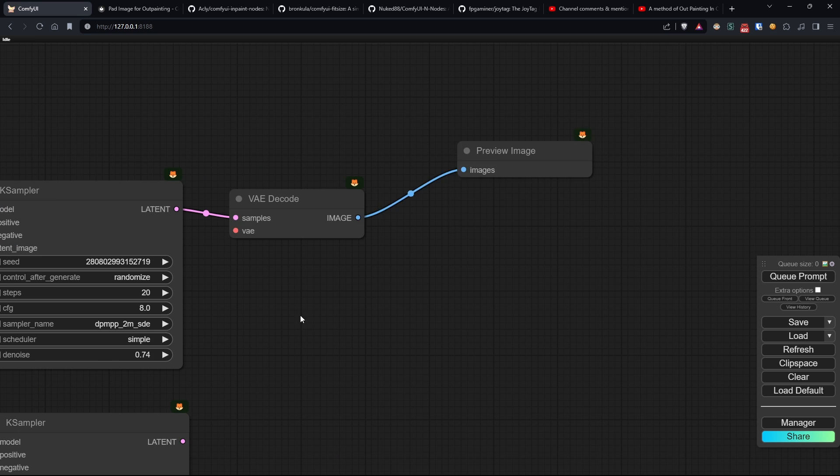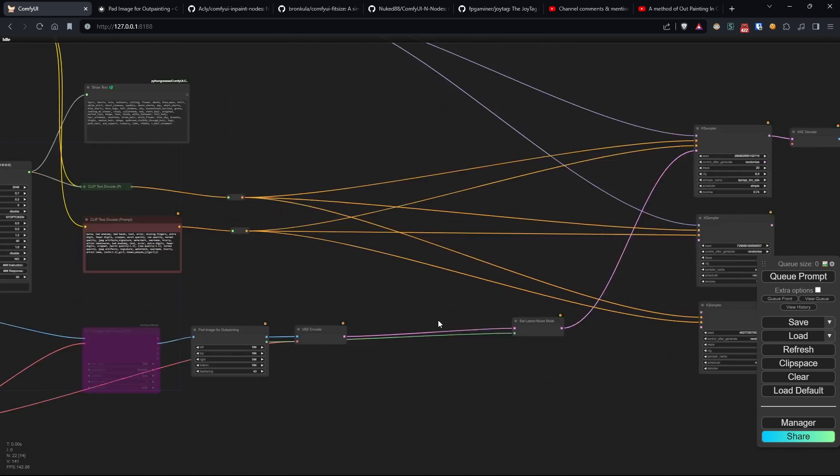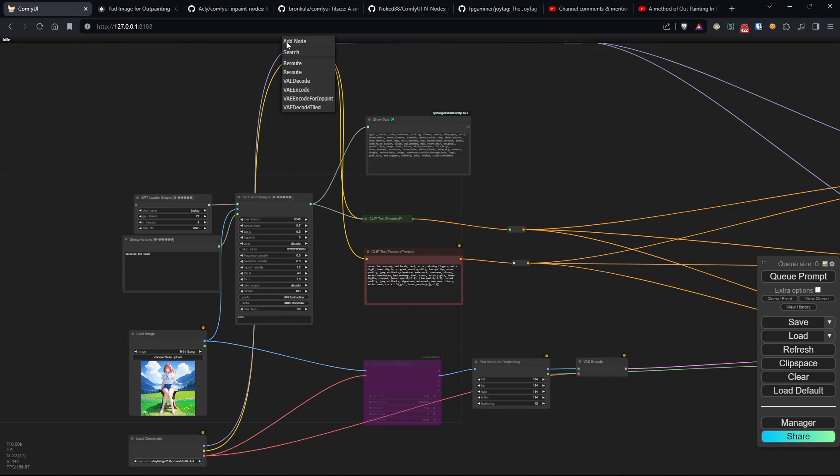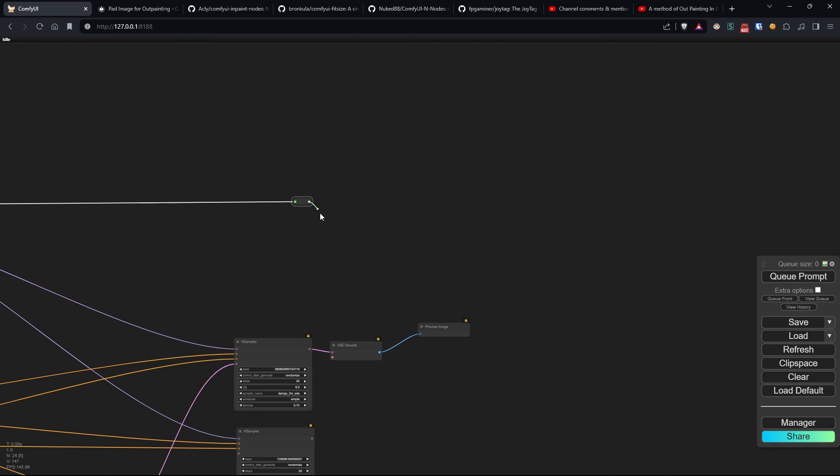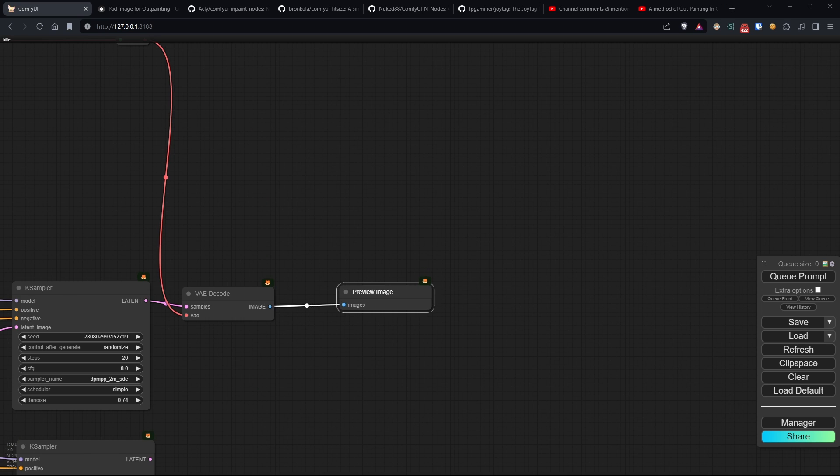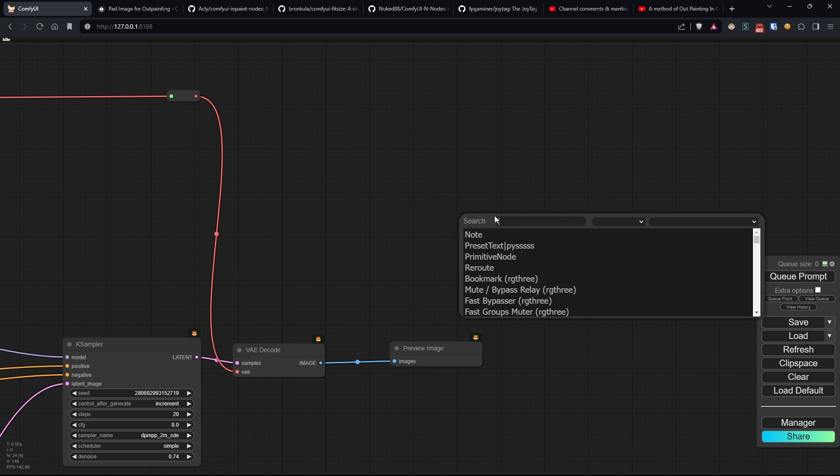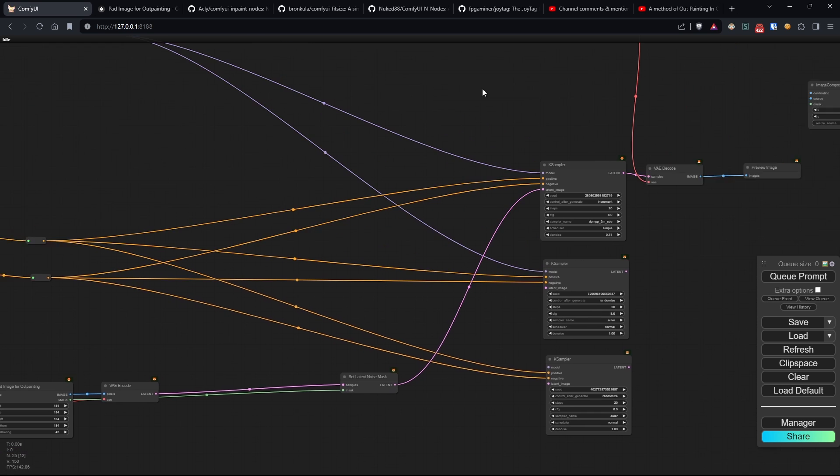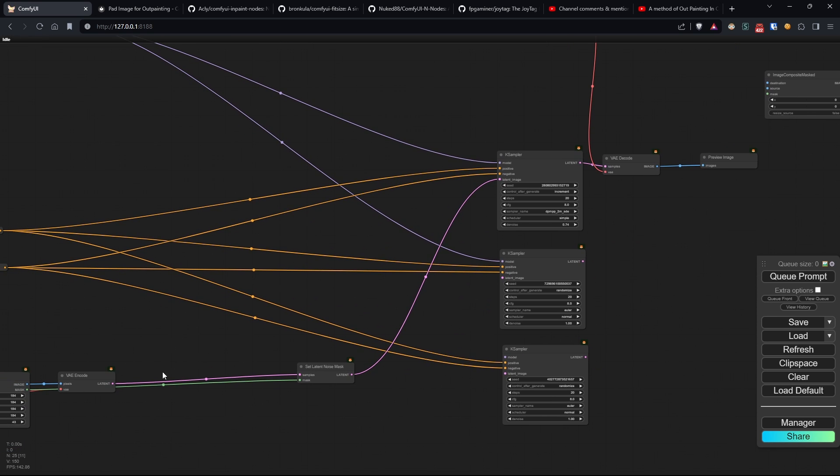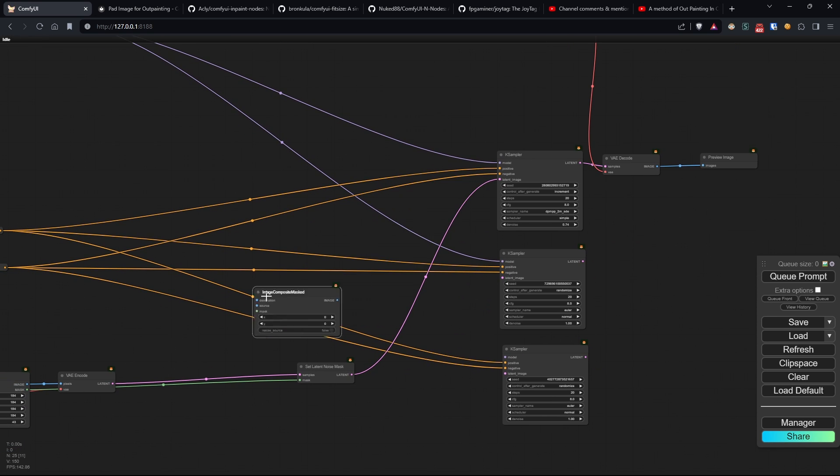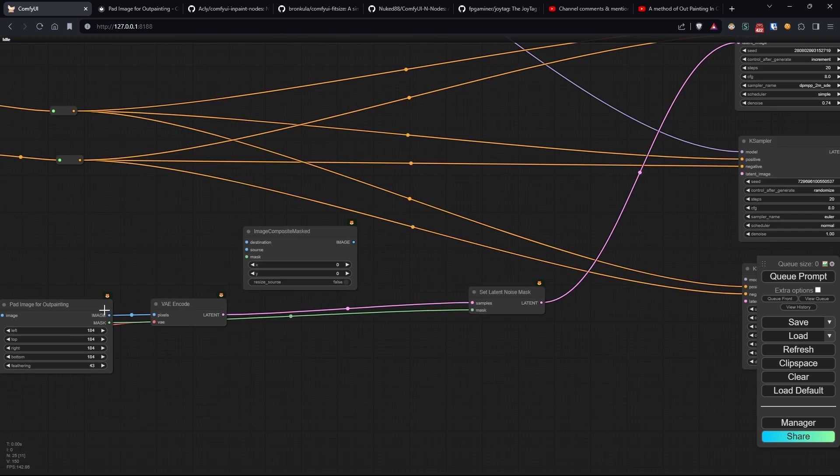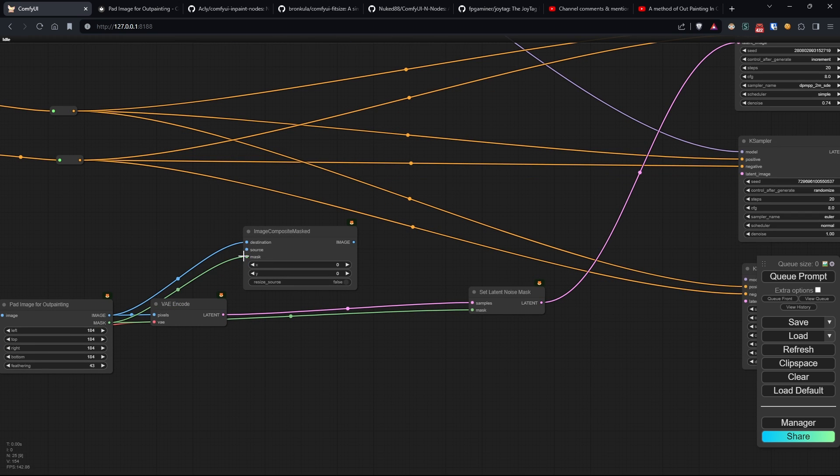Next, we add a VAE decode and a preview. Lastly, we add an image composite masked node to which we connect in destination and mask the outputs of our outpainting node, while in source, we connect the output of the VAE decoder.